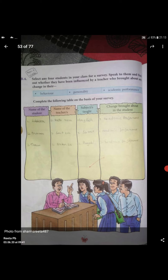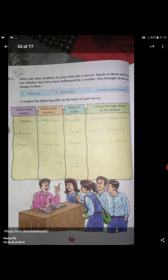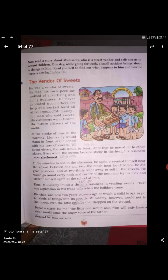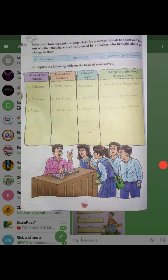You can mention three or four students. First write the student's name — you can write your own name, then your two or three friends' names. After that write the teachers' names who teach you, then write what subject those teachers teach, and then write what change was brought about in the student because of them. We have completed up to page number 18. Next we will do in the next lecture. Thank you.